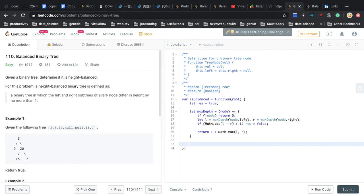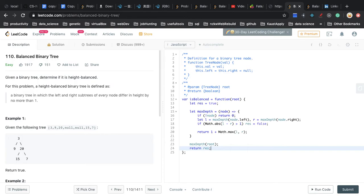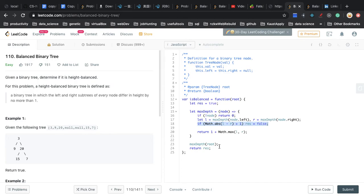Outside of the function, we call maxSteps of root. Then we return our result. If after the process the result remains true, the condition was never violated and this is a balanced binary tree. But if the result becomes false, the condition was met and this tree is not balanced.